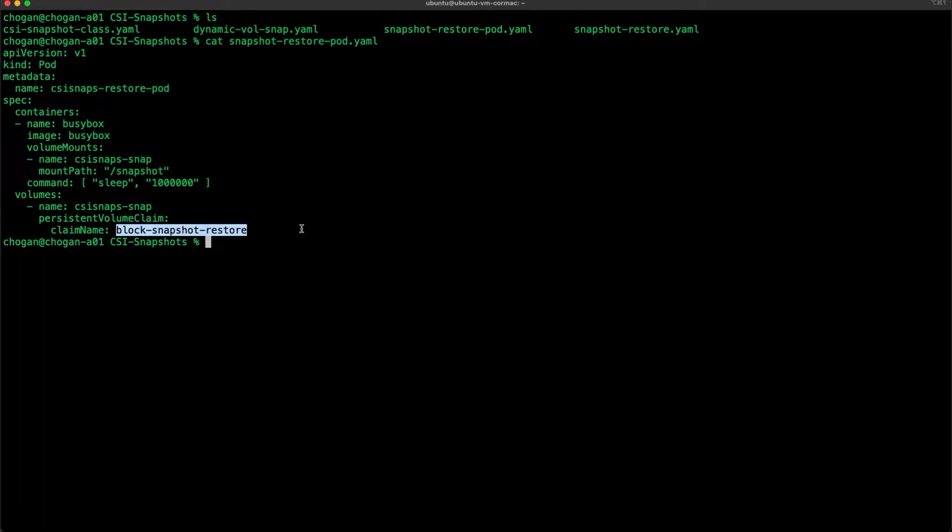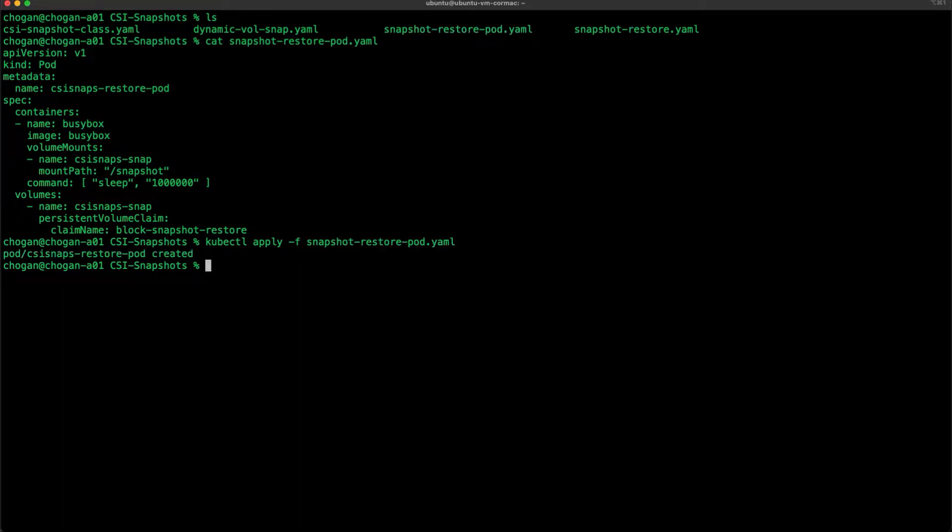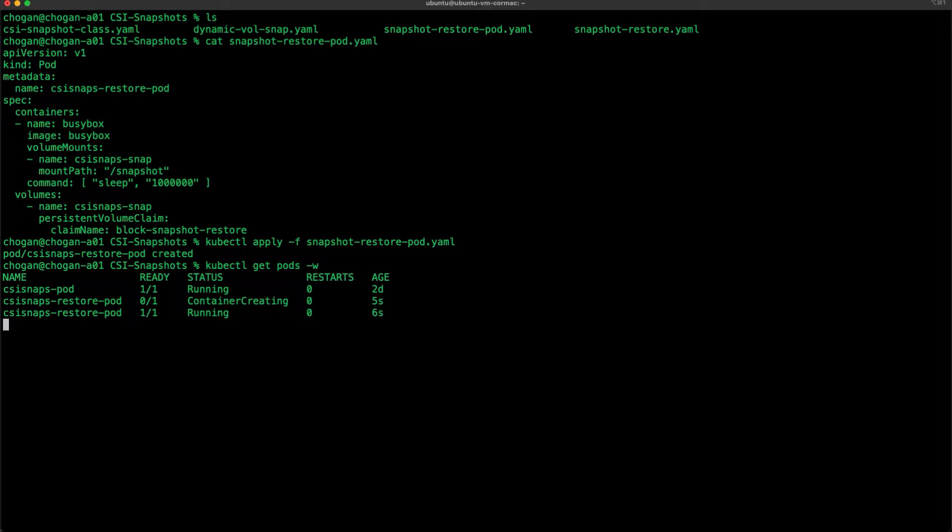Now let's have a look at the pods and just use a -w to watch them. There you go, it's already running. So the pod name is there. Let's exec into it like we did before, opening a shell.